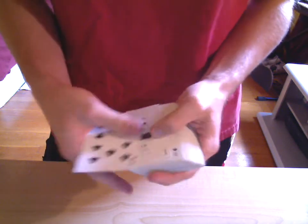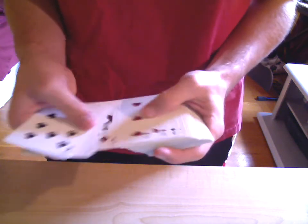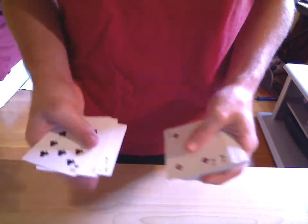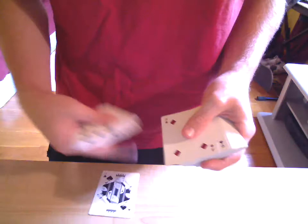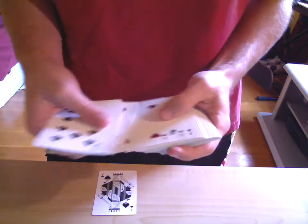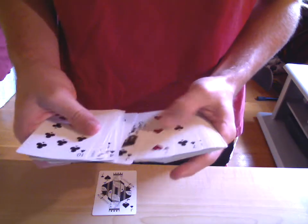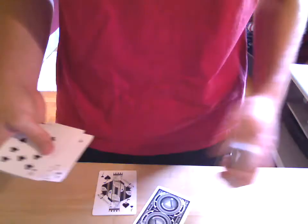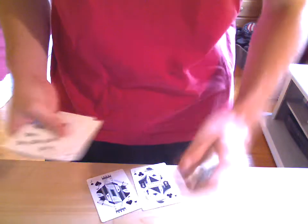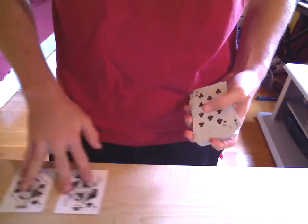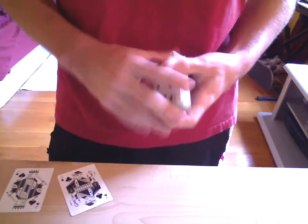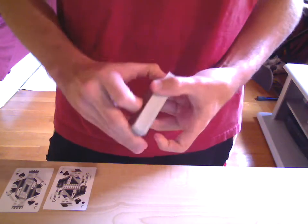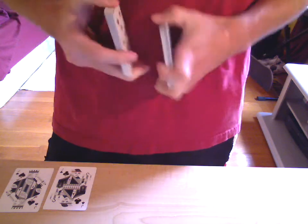So for this trick, I'm going to need the help of the two black Jacks - Jack of Spades and the Jack of Clubs. Let's put them off to the side, and I'll give the deck a quick shuffle.